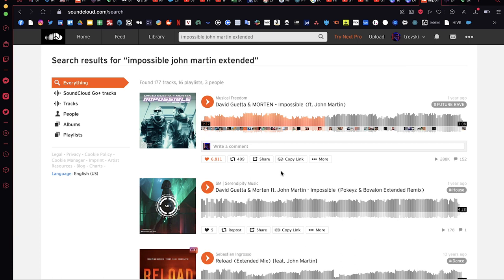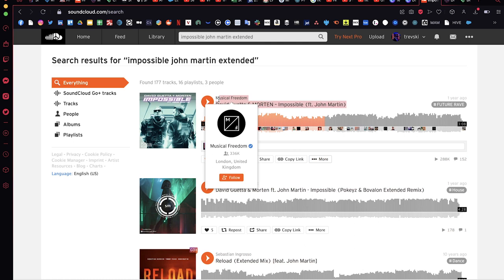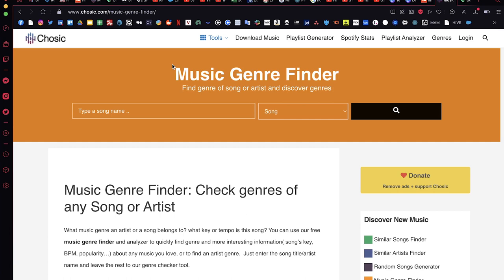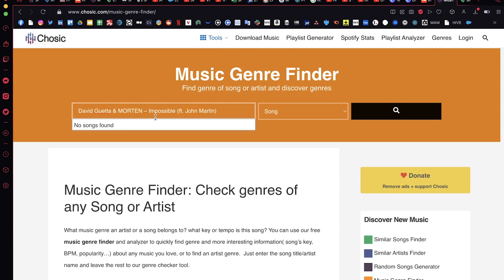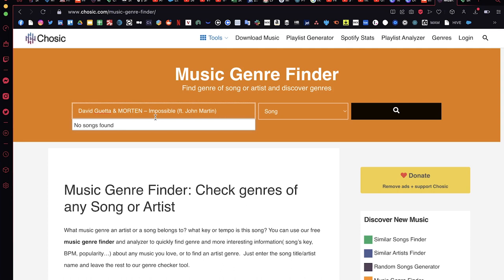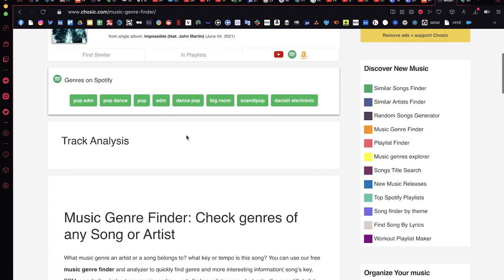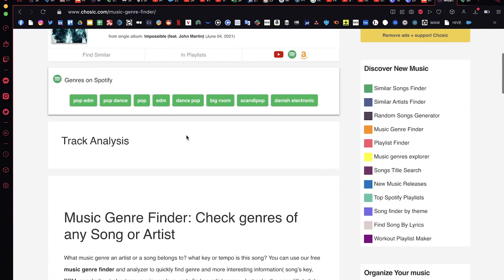From there, I'll take the track name and go to a website called Chozik — it's a music genre finder. I type it in and see what comes up. Sometimes I have to adjust the name because it's a bit case sensitive. Once it pops up, you can see it provides a lot of information about the track: different ratings like energy, danceability, popularity, but also the BPM, loudness, length, and what key it's in.